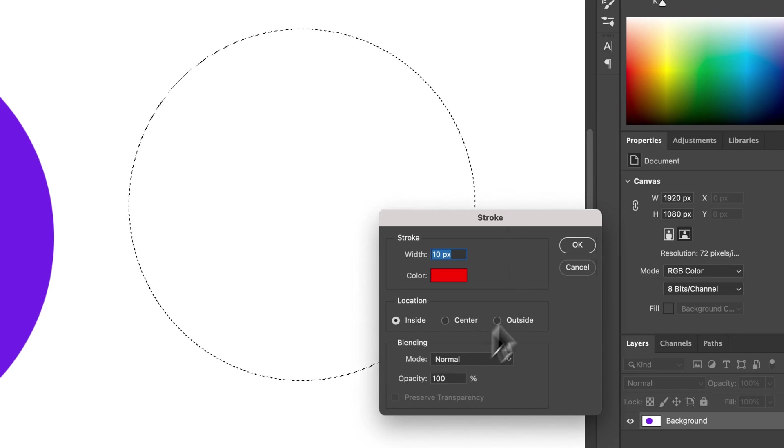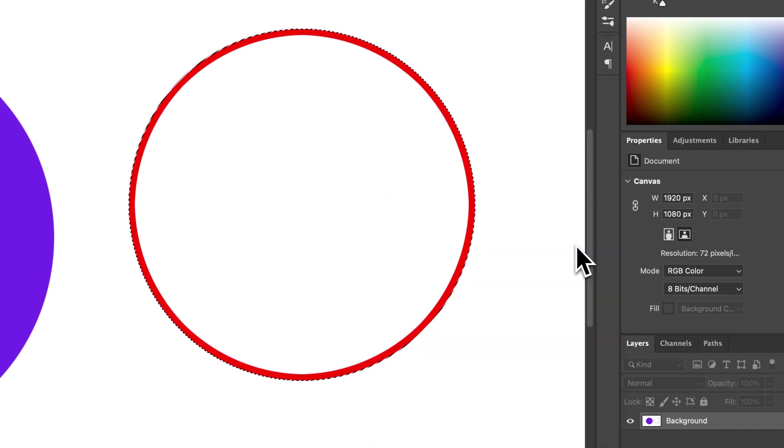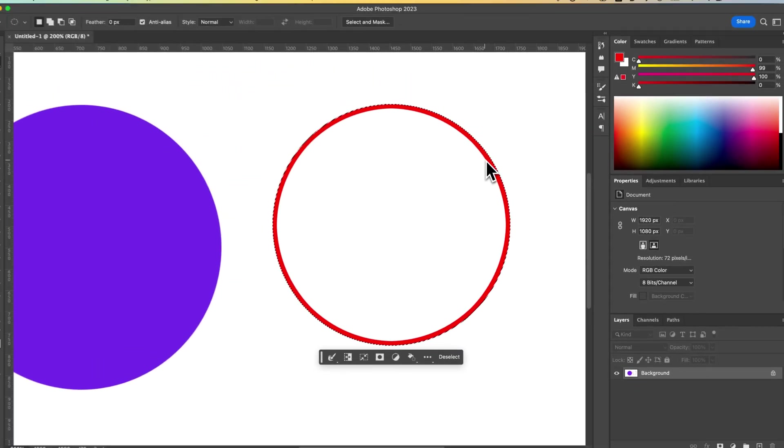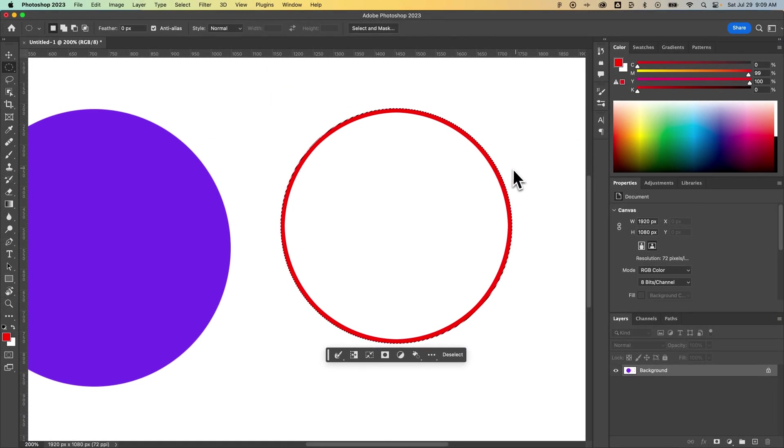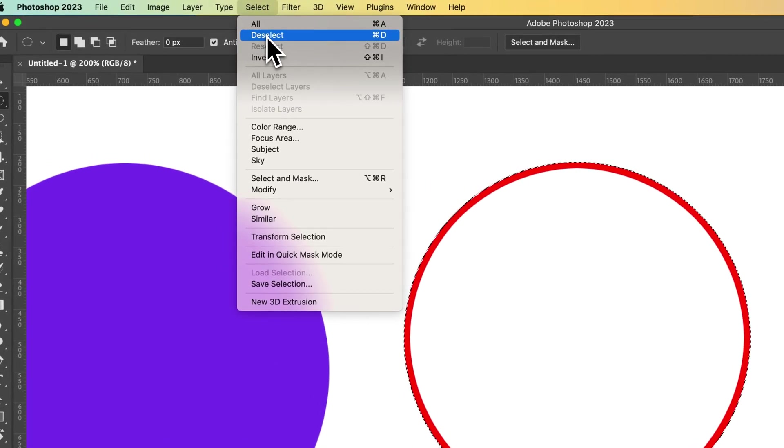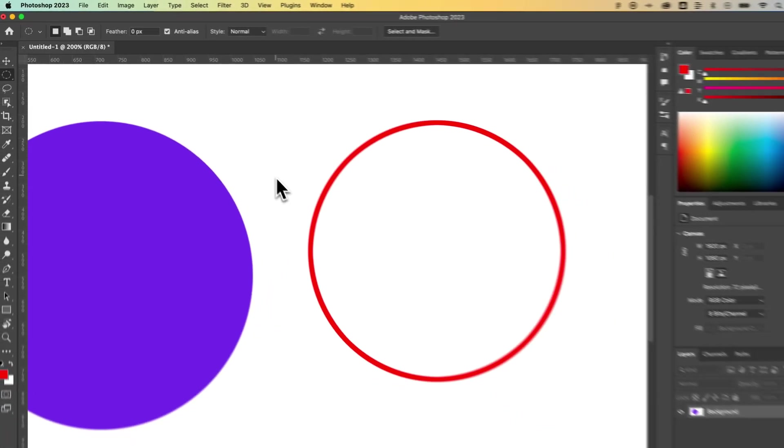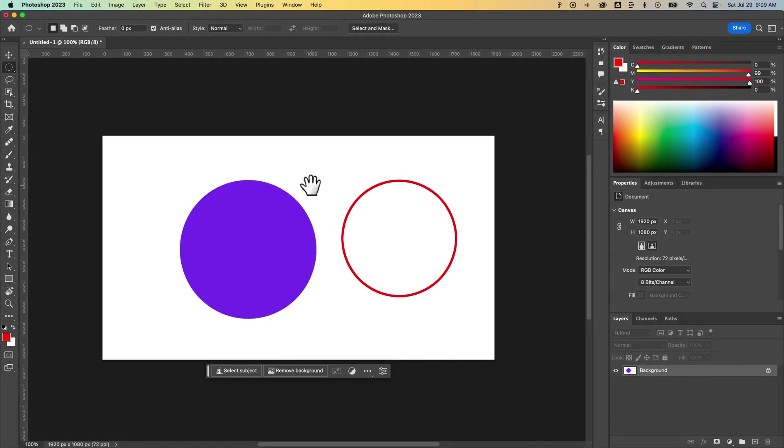You can set a blending mode if you want, but in this case, we're just going to add the stroke. Let's add it to the inside. Press OK. You can see I added 10 pixels inside of the selection. Then we could deselect with Command or Control D. That's also up here in the Select dropdown: Deselect. We've removed our selection.